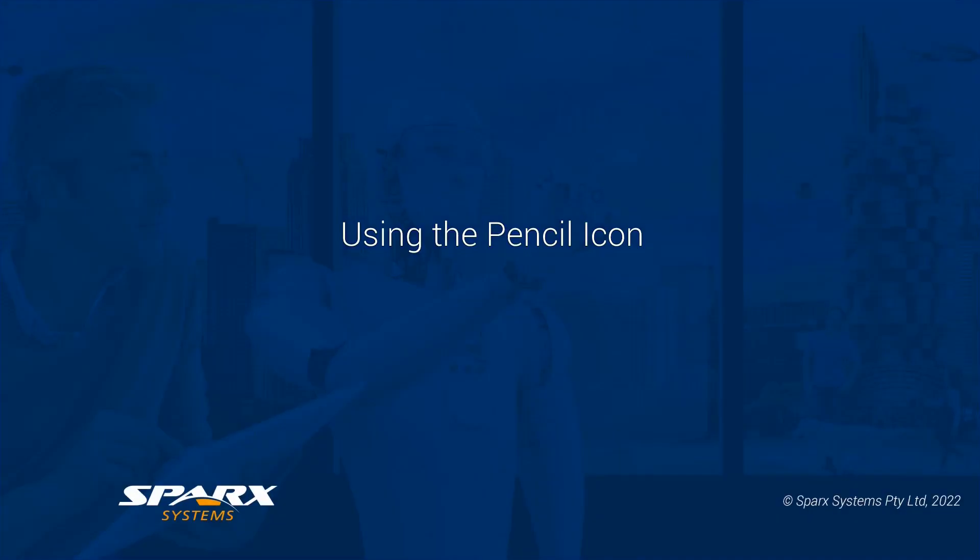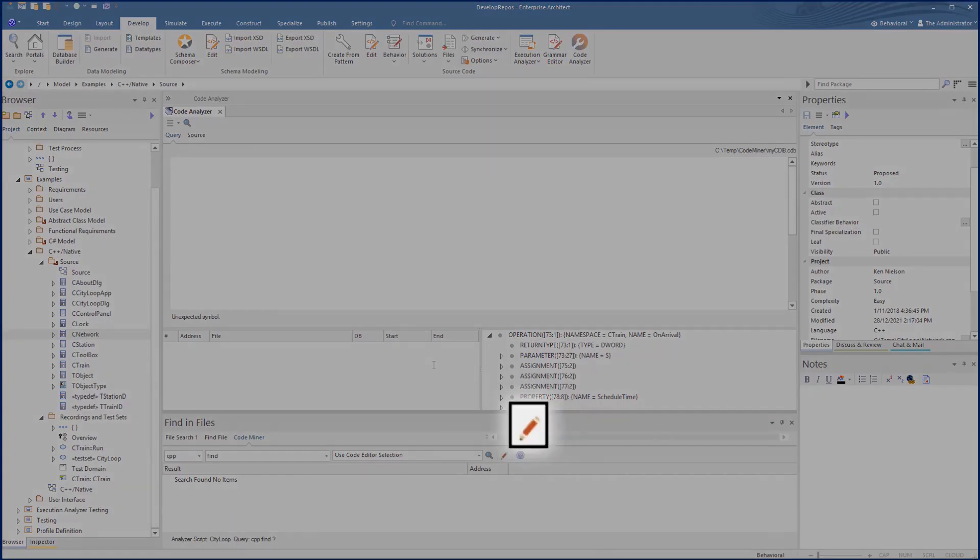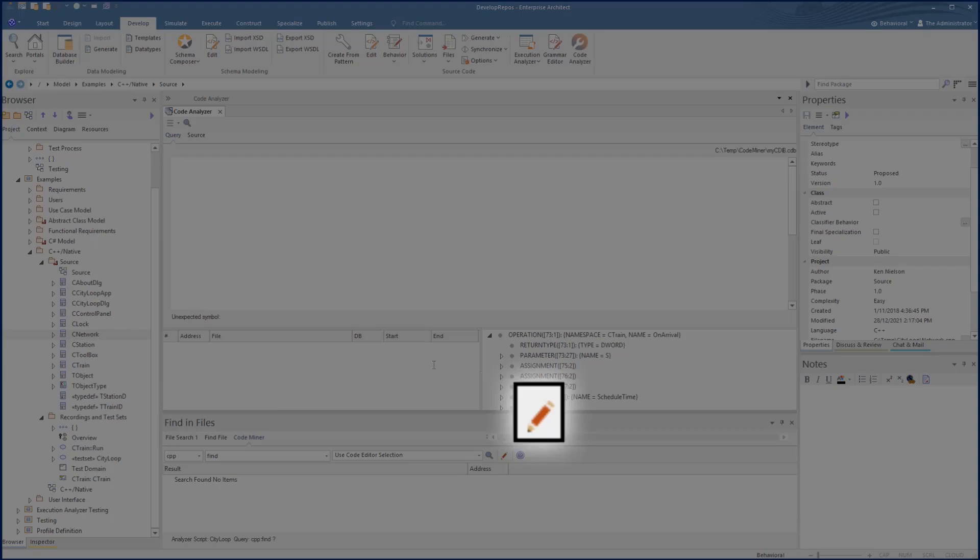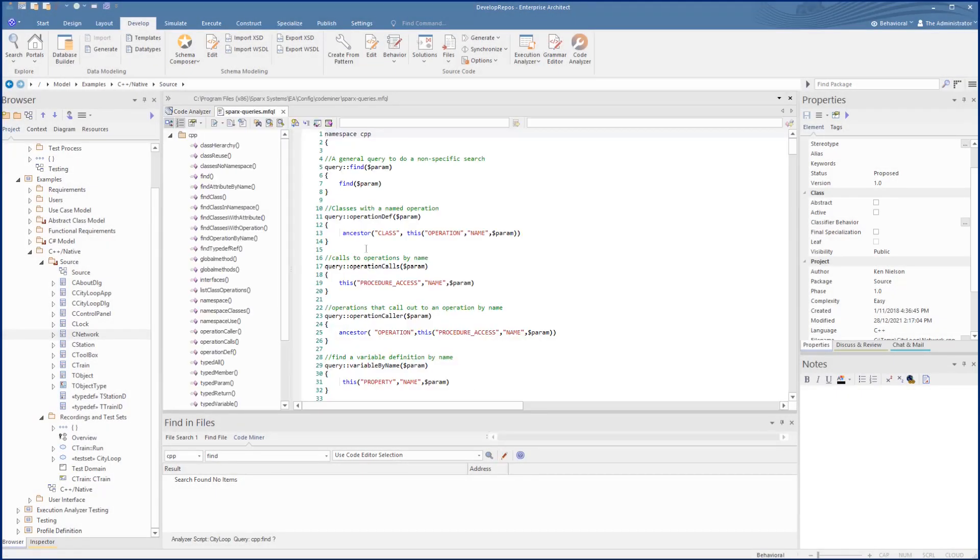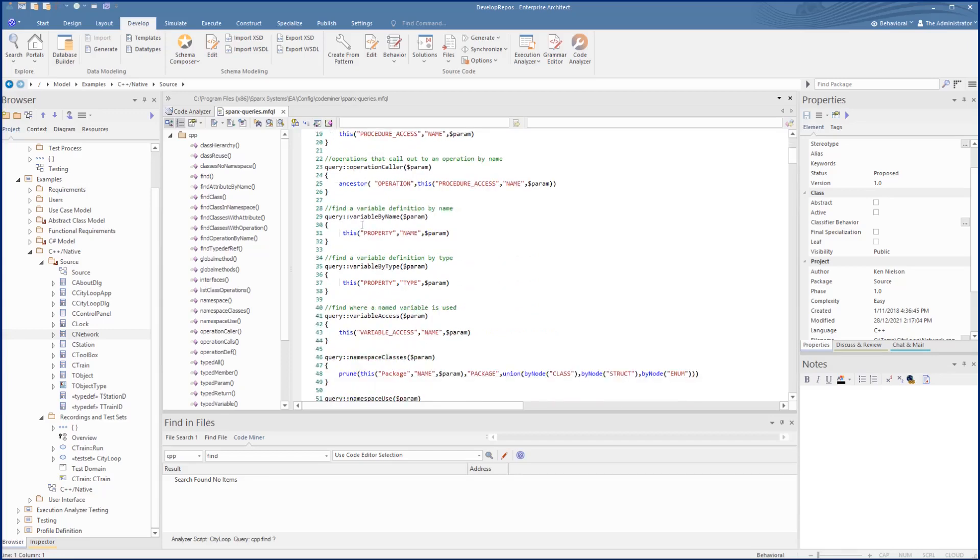Included with the installation is a set of predefined searches that you can use as a starter for writing your own queries. This gives some examples of how to use the query language that is further covered in the help files.